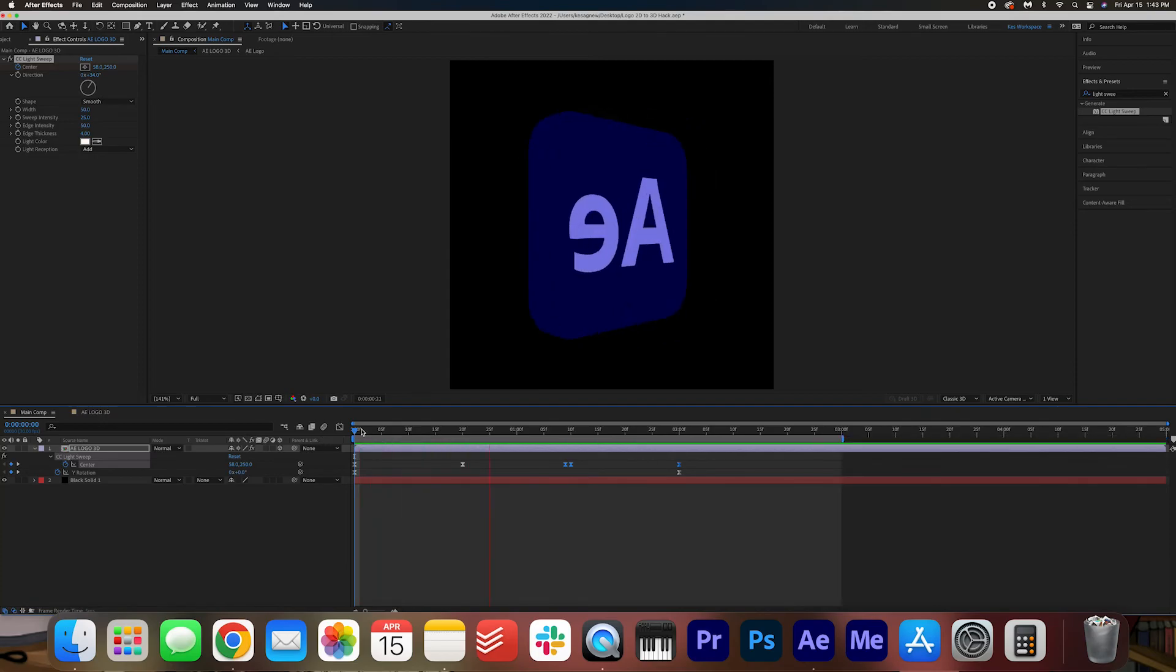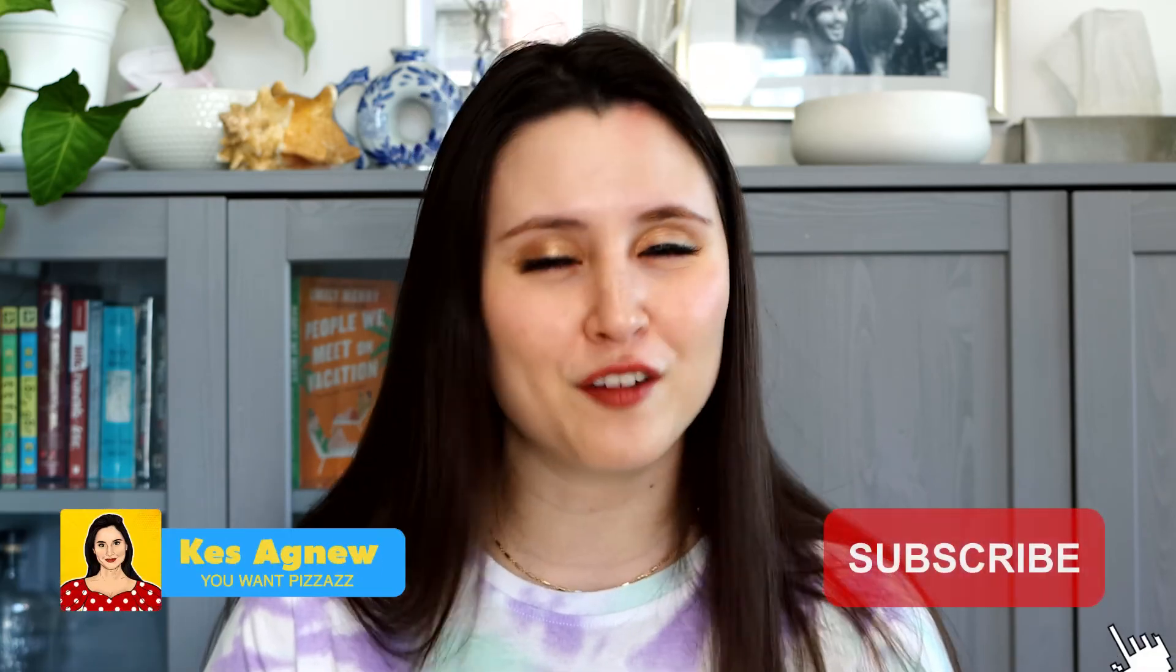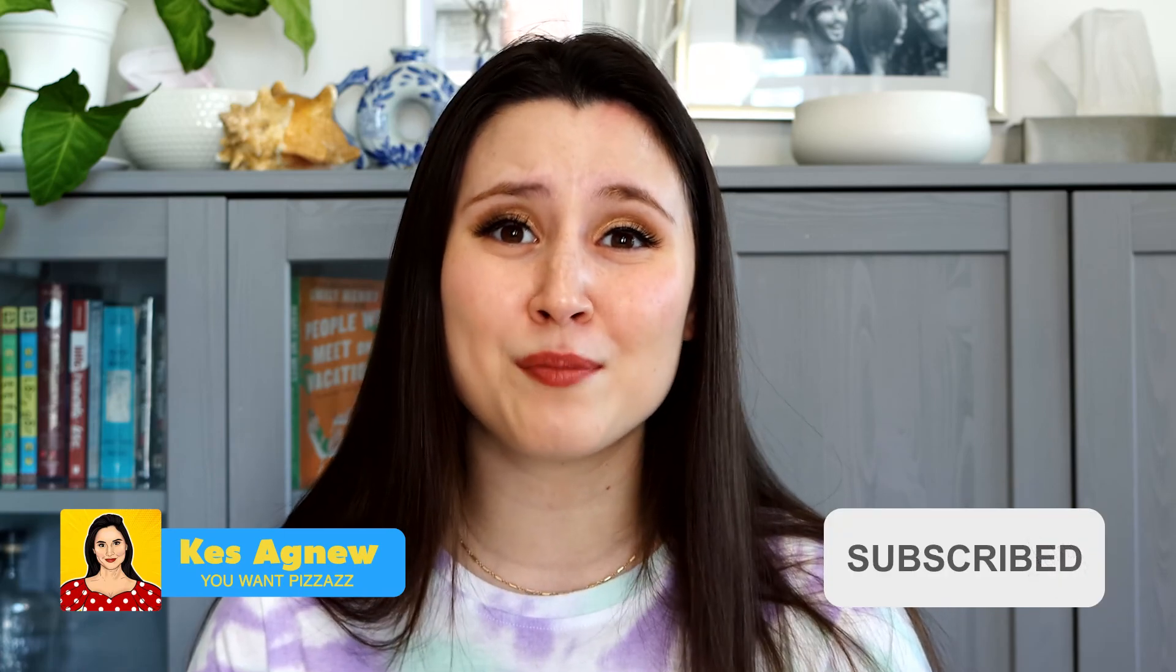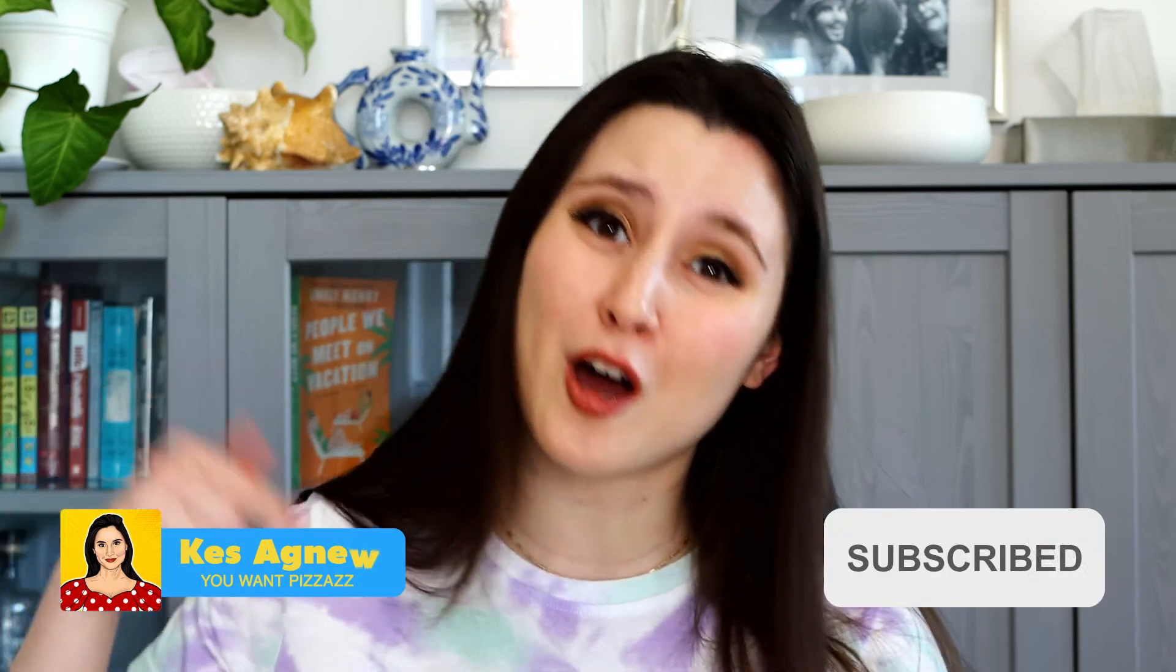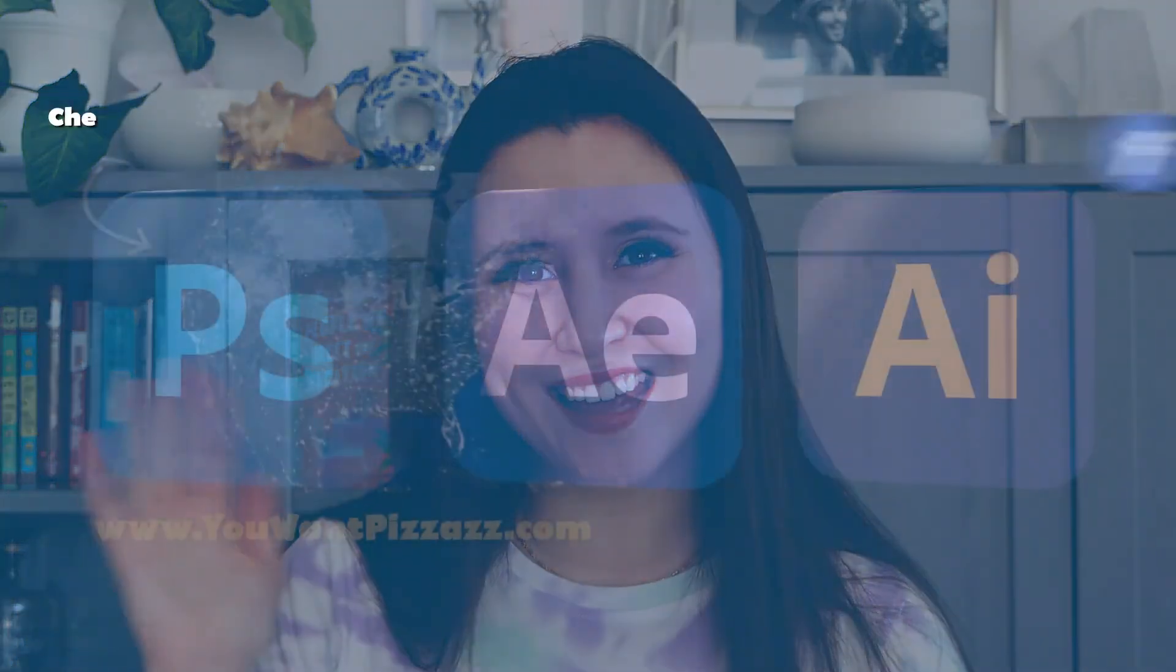And that's it folks. I hope you found this tutorial helpful. If you did, please give this video a like. And subscribe to the Wampasaz channel for more videos. If there's other After Effects tutorials you want to see, please let me know in the comments below. Have a great day!